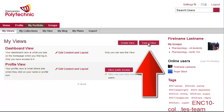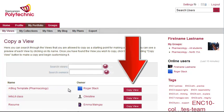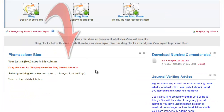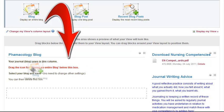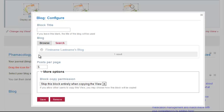Click on Copy a View and we are going to use a template that has been created for Pharmacology. Click on Copy View and that gives a space where you can drag down, display an entire blog to below this box, let it go and select your blog name and save.